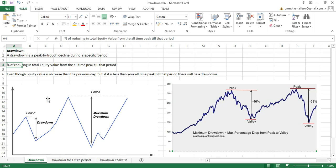When someone says their max drawdown is five percent, it means that during that entire period, the total equity value was reduced by five percent from the peak till that period. For example, here the equity goes all the way down 46 percent — that is the drawdown. Drawdown means the percentage of reduction in equity value from the peak of that period.